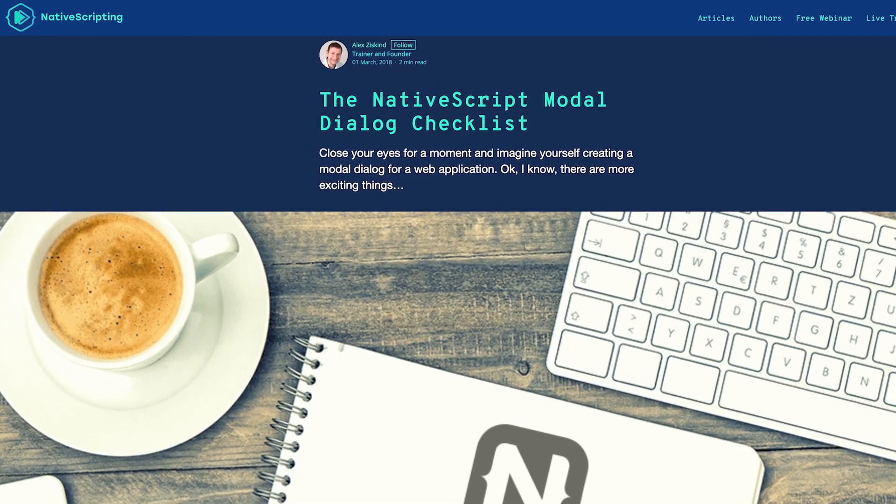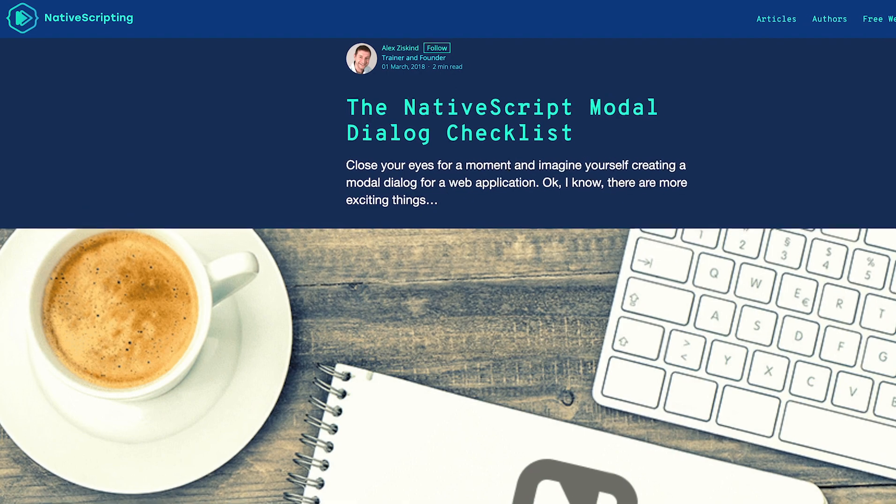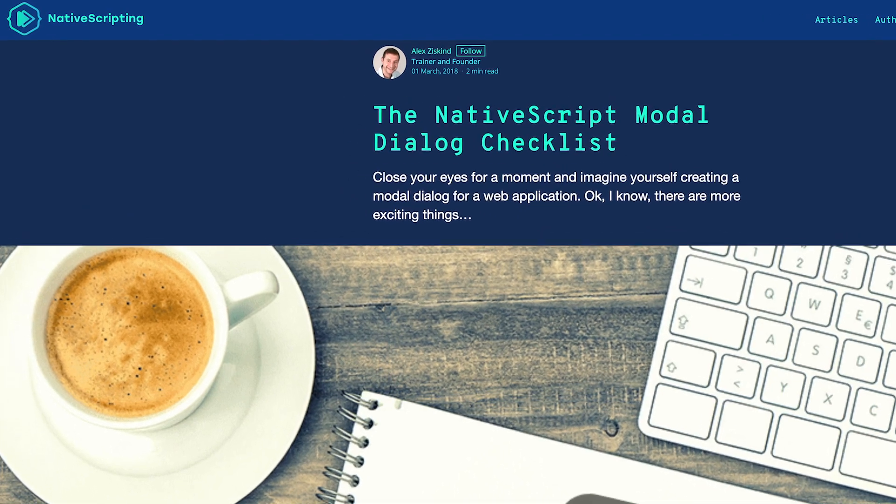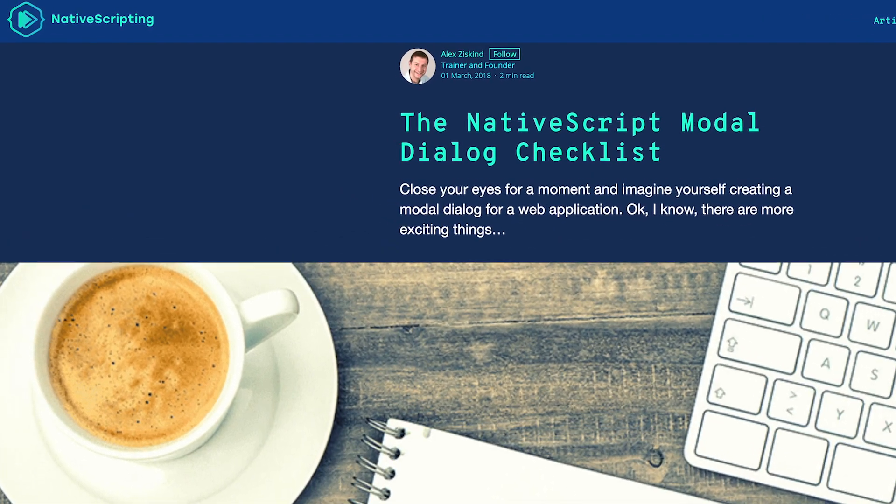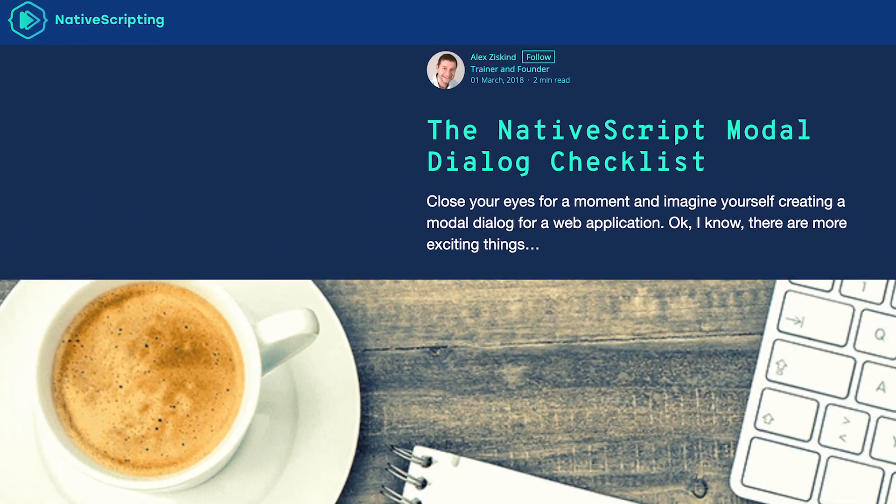Now if you're using NativeScript Angular or NativeScript Vue, let me know down in the comments below if you want to see a video about how to create native modal dialogs from those frameworks. I did publish the modal dialog in Angular checklist on nativescripting.com in an article there so you can go find that. But I can also make a video on that and on NativeScript Vue.